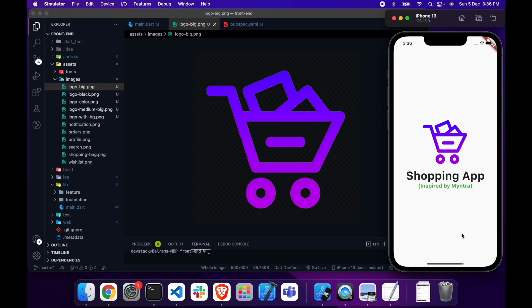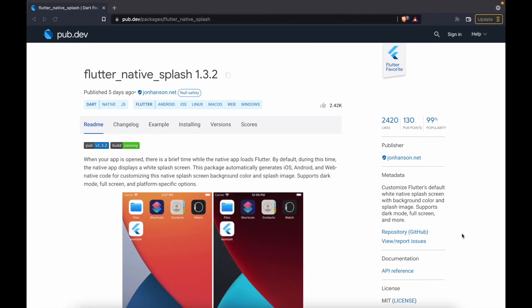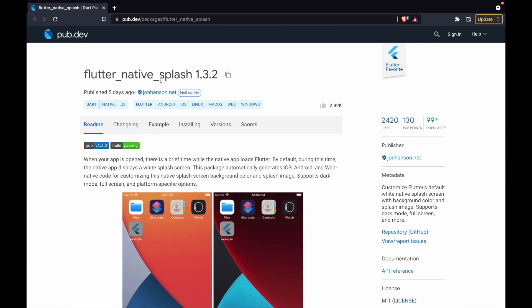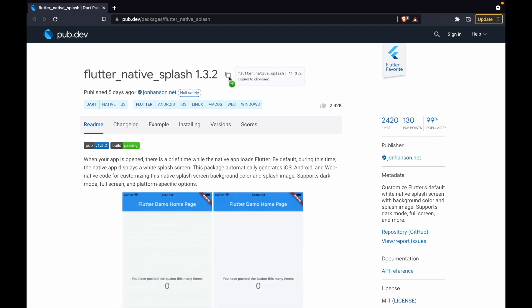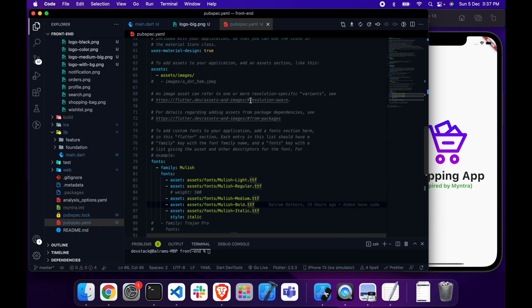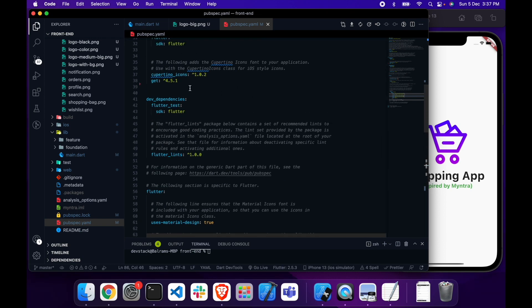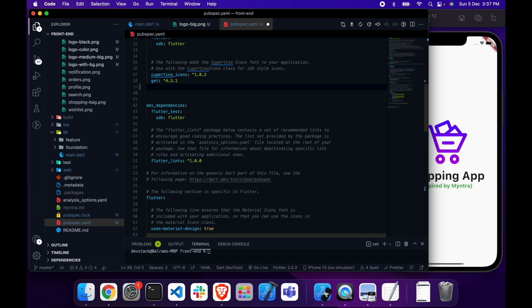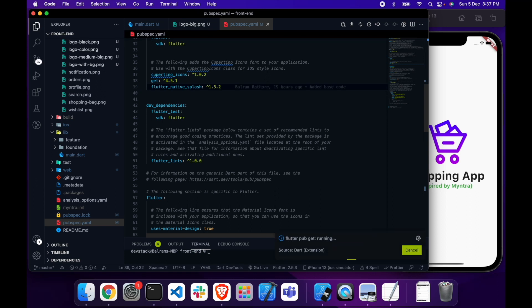Instead of showing the white screen at the time of loading the app, we will show our logo. To do this, we will use another Flutter package called flutter_native_splash. You have to add the dependency for flutter_native_splash in your pubspec.yaml file, just after the dependencies section — add it right after the get package.